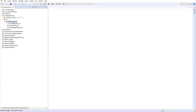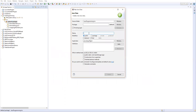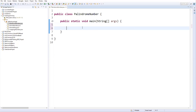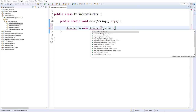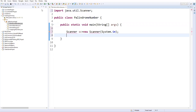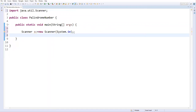First, let me create a new class — I'll name it PalindromeNumber. Let's add a main method. To accept a number from the user, I'll use the Scanner class: Scanner sc = new Scanner(System.in); then import Scanner from java.util.